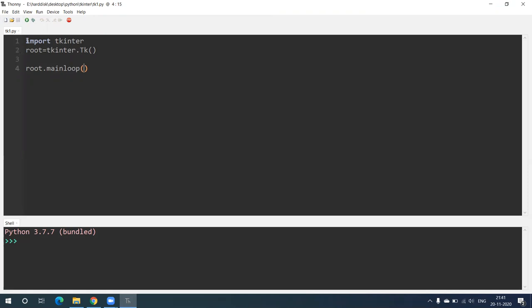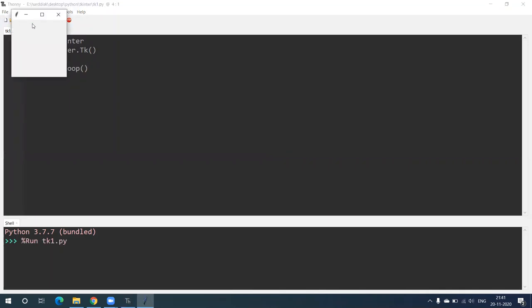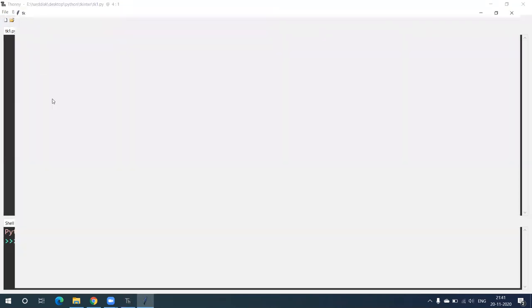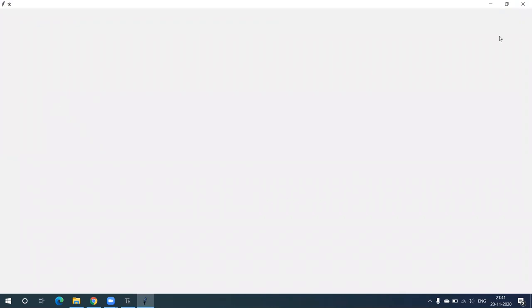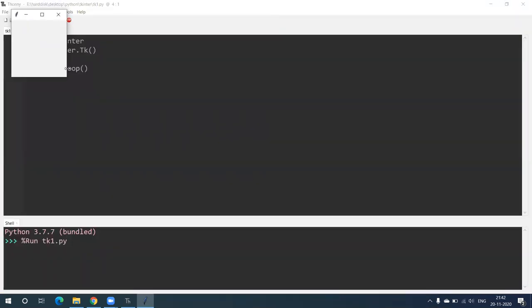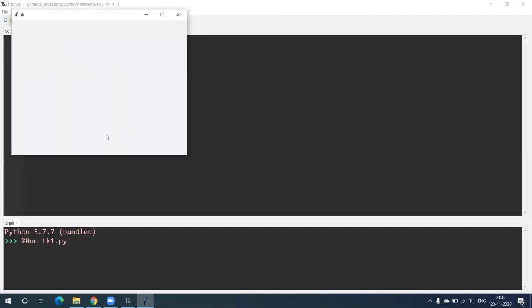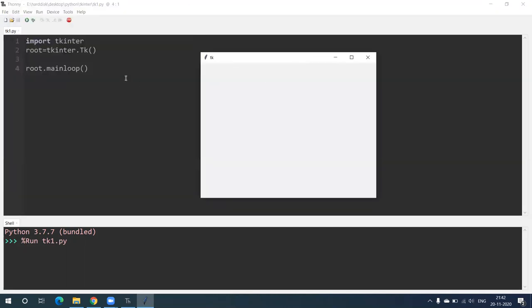This small program will create a window. Let's see the output — this kind of window has been created because of that program. If I enlarge it I can do that, if I minimize it, or I can increase the width also. With the help of these three lines we can create a small window GUI. What I have done is: import tkinter, root = tkinter.Tk() — T is capital — and root.mainloop(). This will create a window.